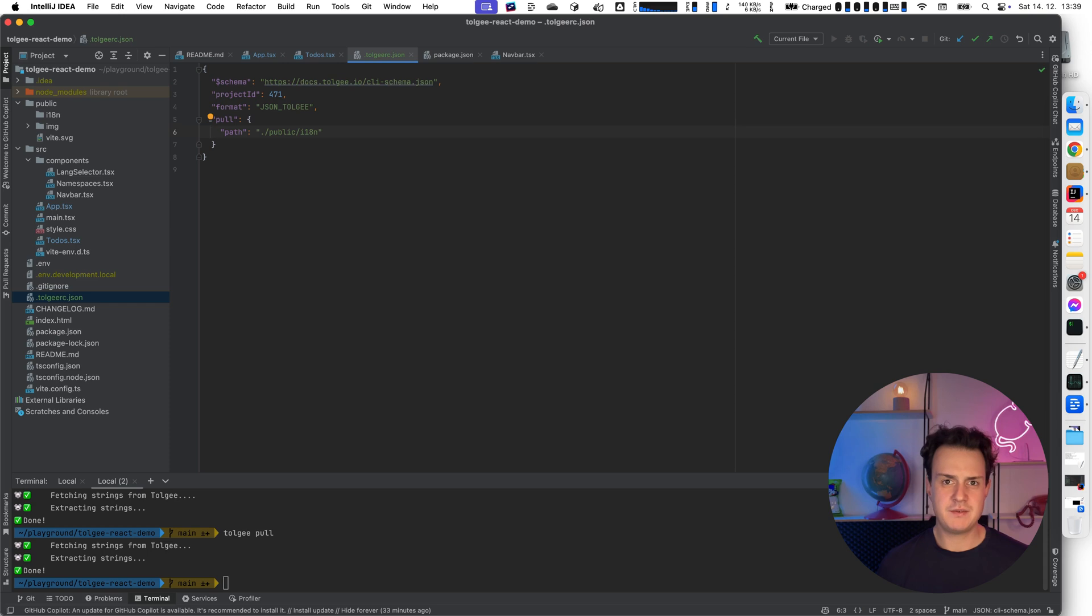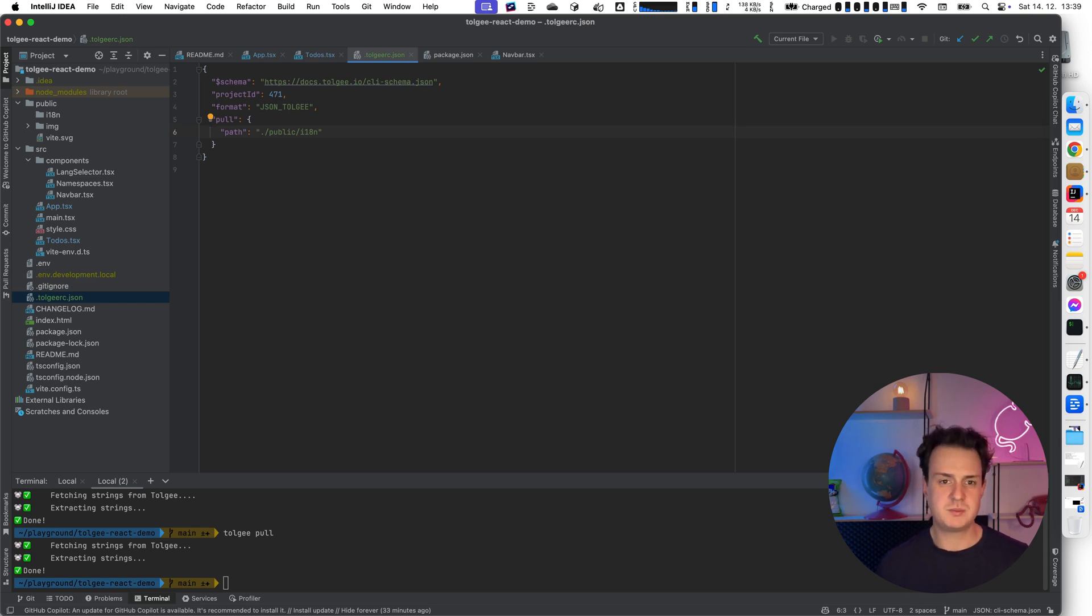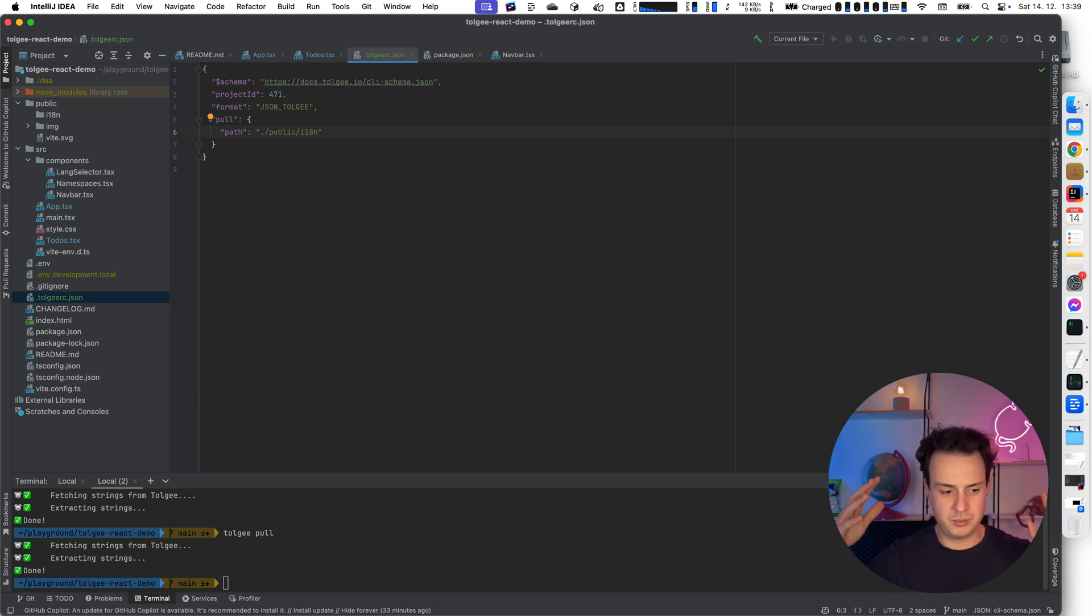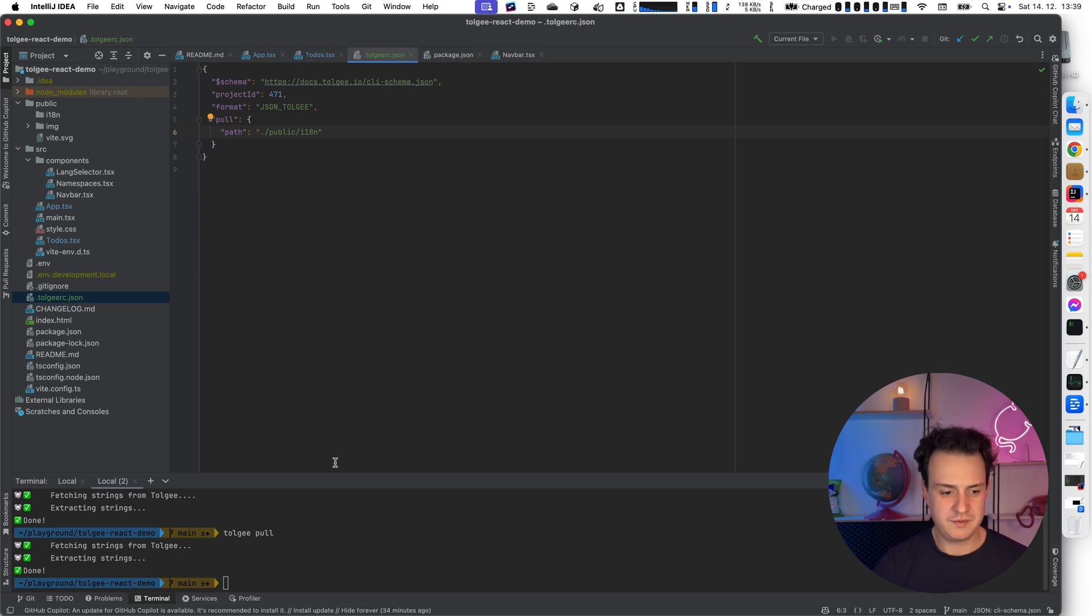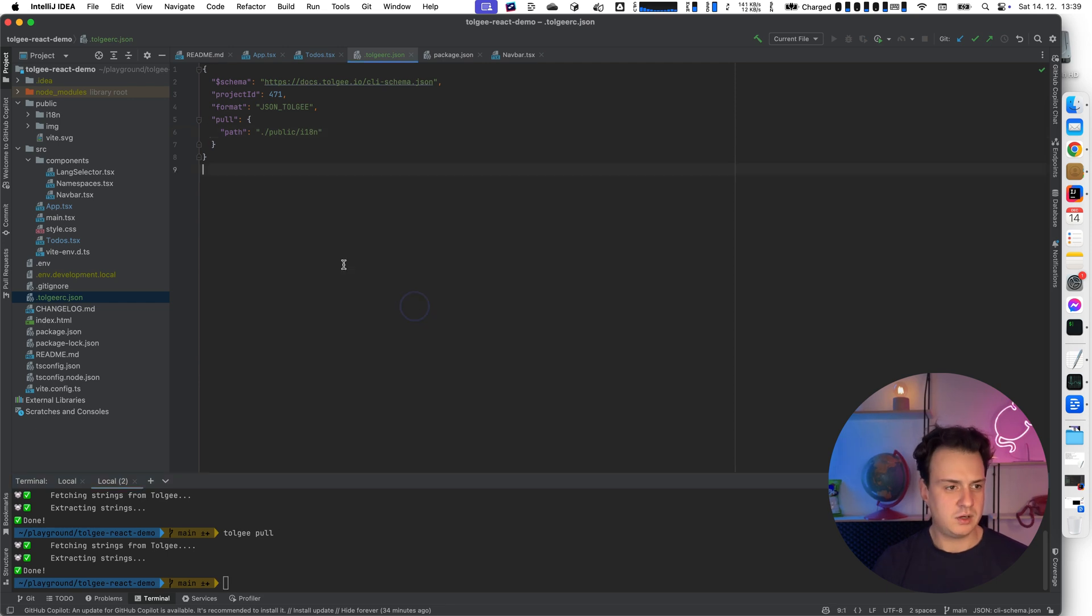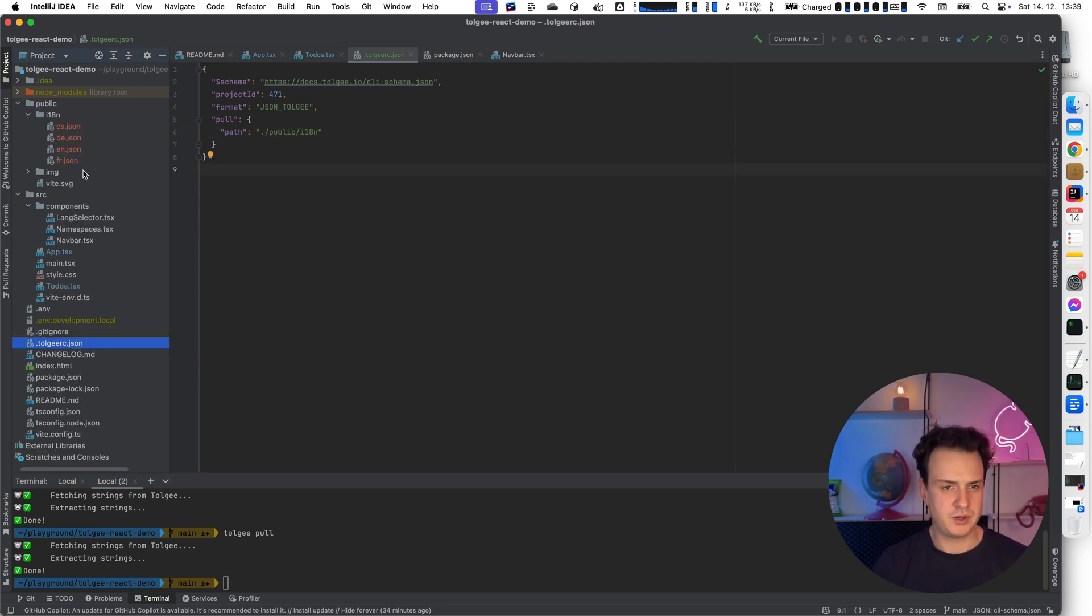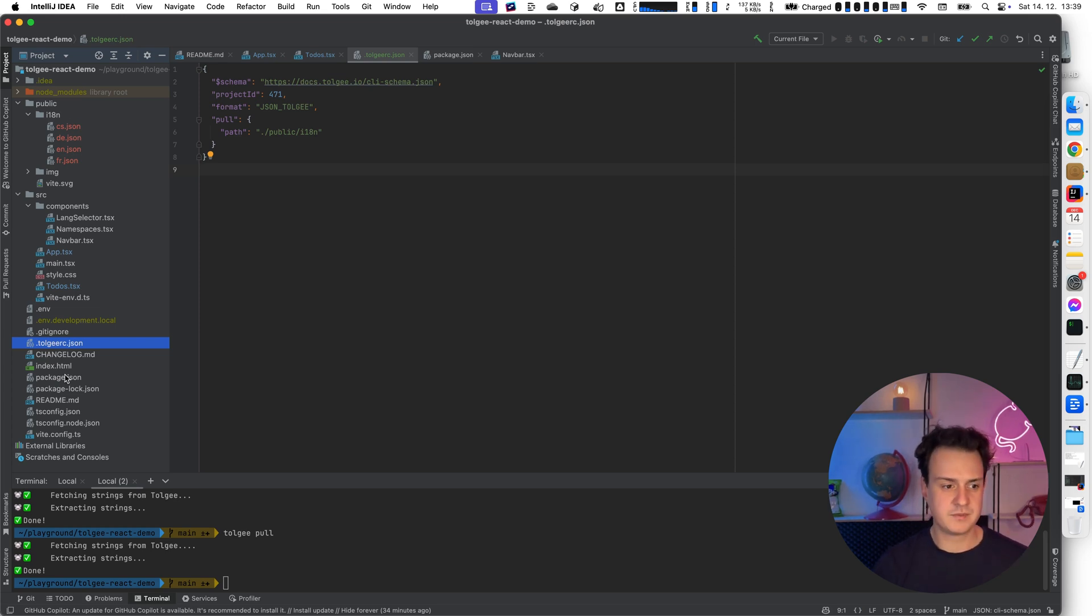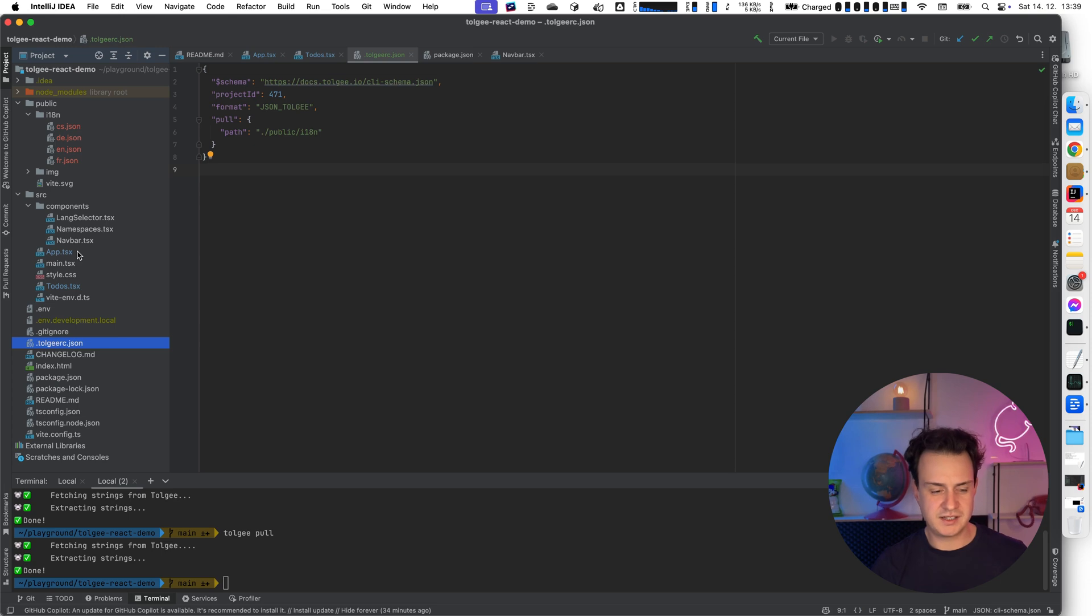And you can automate the fetching the strings from TollG platform and storing it as a static asset with the tool. So what I have here is the tollgrc.json file, which is basically the configuration for TollG CLI, which tells it where to store the data for pulling the strings from TollG platform. And the only thing I have to do is now to call tollg pull. And now my keys were exported, or my localization data were exported to the intl library. So now I have the data stored as a static asset.